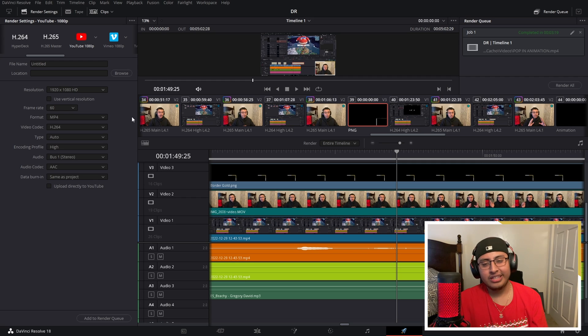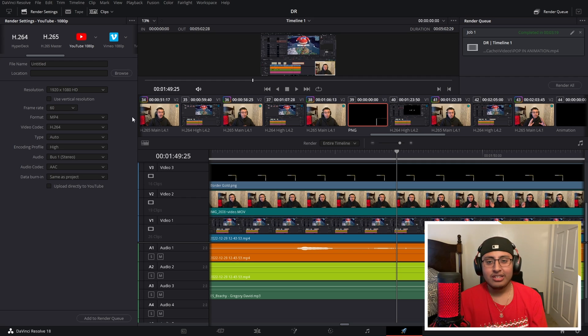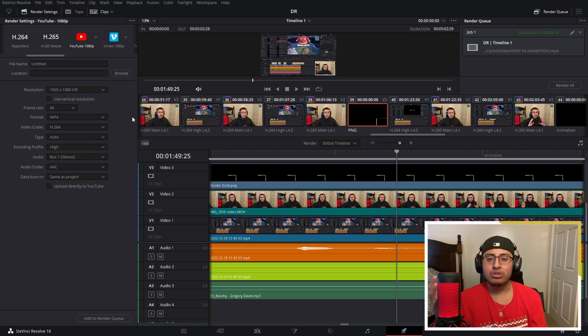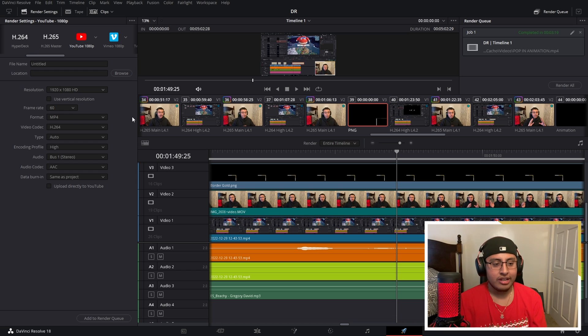But when you watch it, it doesn't look the same. It looks like some parts of the video lose that high quality for some odd reason. So today, I'm going to be showing you guys the best export settings that you guys could use and the settings that I used for this same video.